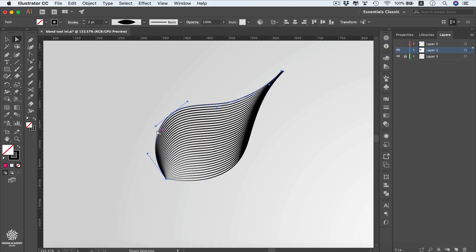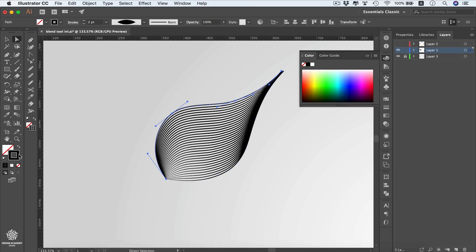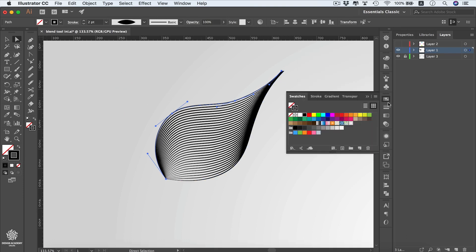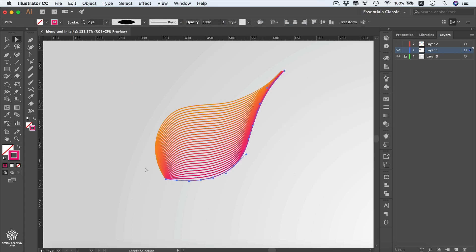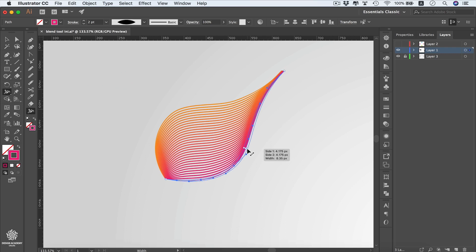You can also change the color of the two lines. Select the stroke color, go to Swatches, and pick a color like orange for one of the lines. You can also modify the lines using the Width tool — drag the line slightly to reshape it.